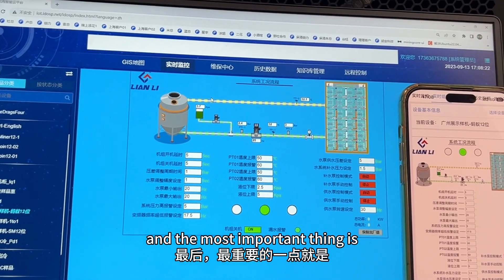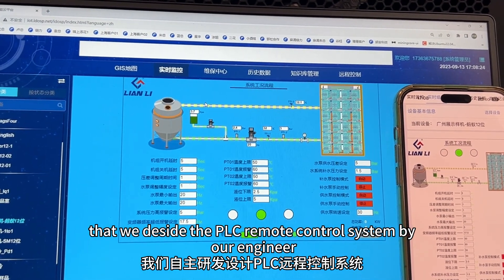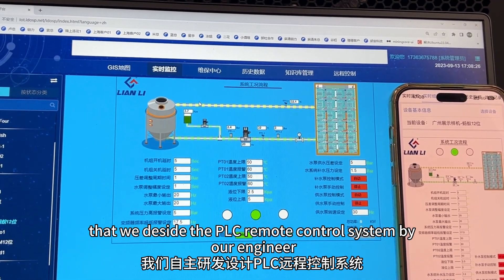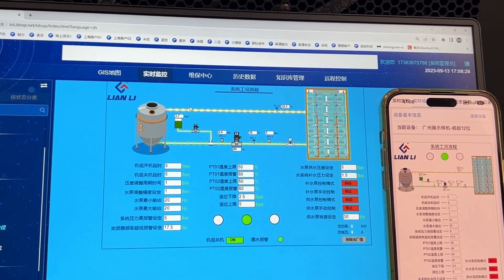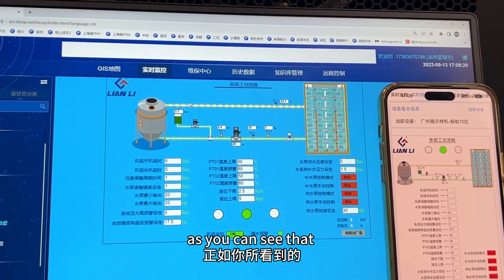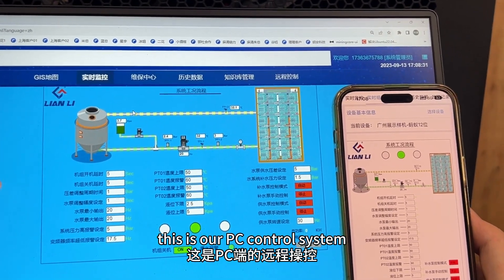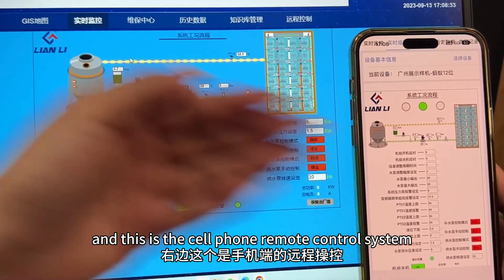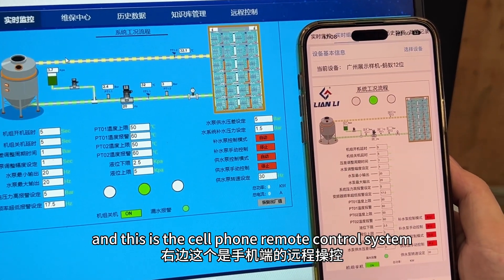And the most important thing is that we designed the PLC remote control system by our engineers. As you can see there, this is our PC control system, and this is the cell phone remote control system.